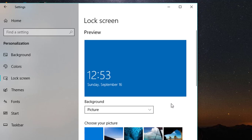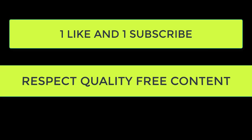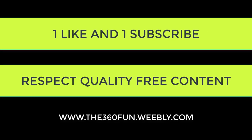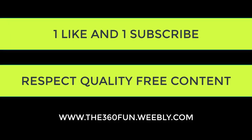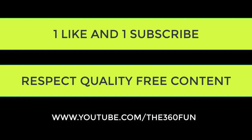Thanks for watching. For more videos, visit www.the360fun.weebly.com or www.youtube.com/the360fun. If you enjoyed this video, please don't forget to subscribe. Thanks for watching, thank you.